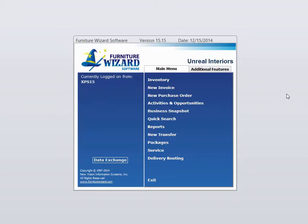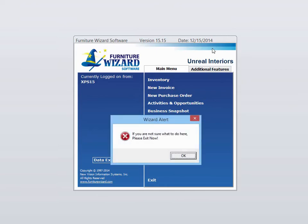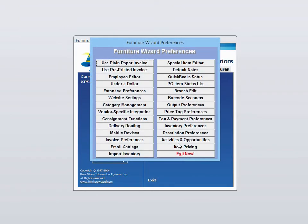Now open up Furniture Wizard. To get to the scanner settings, press Control F12. This brings you to Preferences. Click OK here.